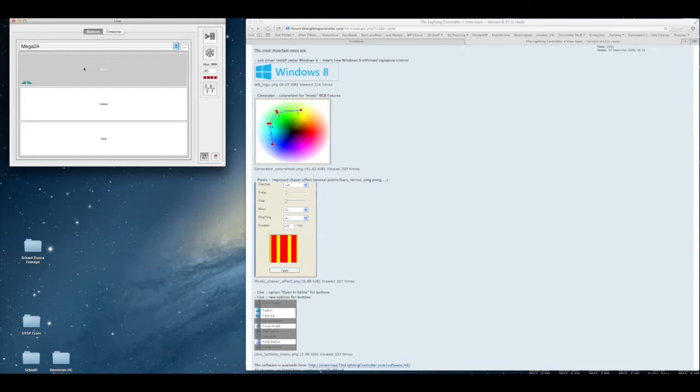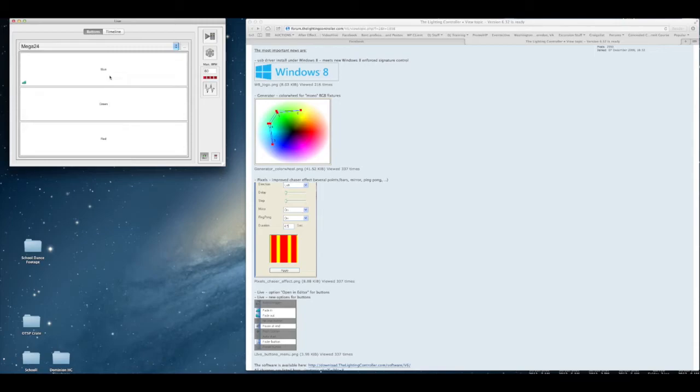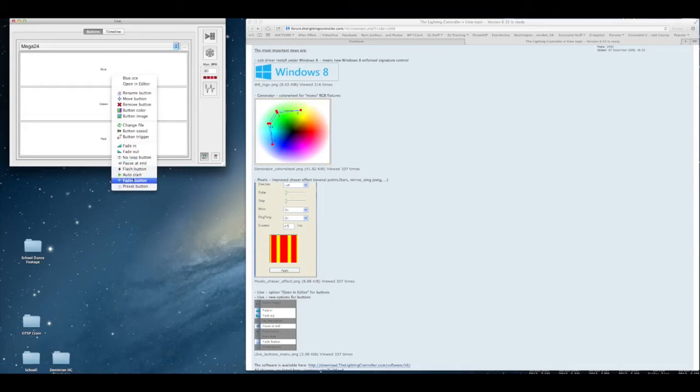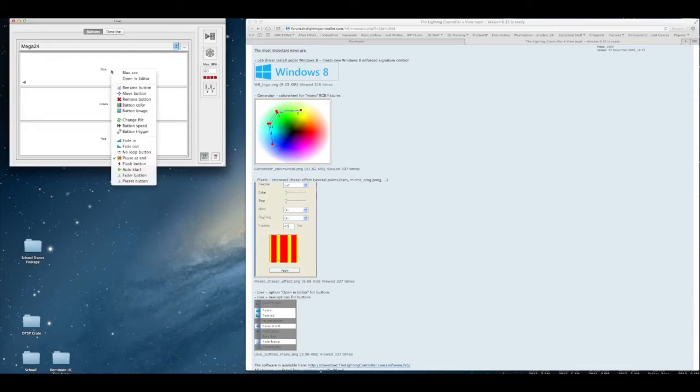There's some new settings in here called pause at the end, which I haven't tried it, but what I'm thinking that is, is when you have a scene that has four or five steps in it. Instead of it just repeating that scene over and over and over again until you turn the button off, pause at the end will probably just play it until that scene finishes and then it'll stop it right there. So I believe that's what pause at the end is.